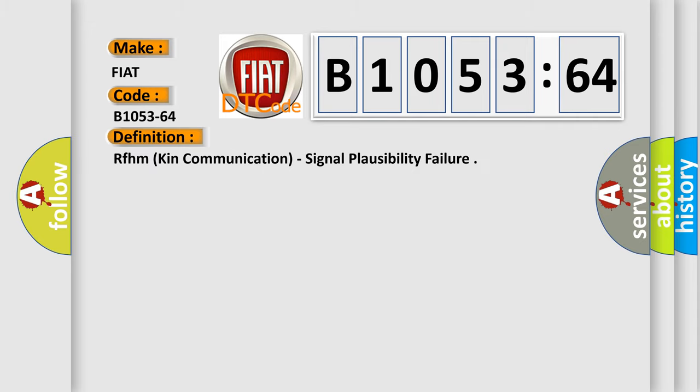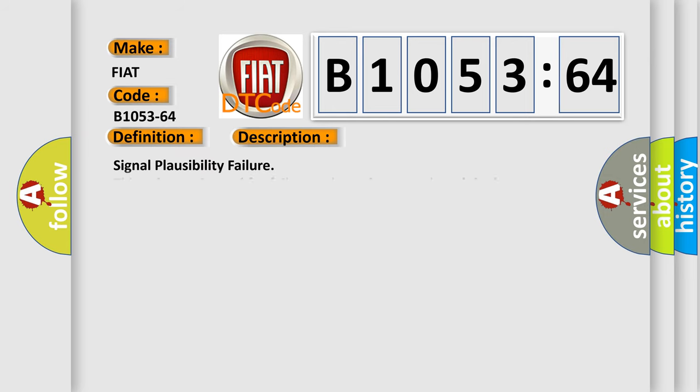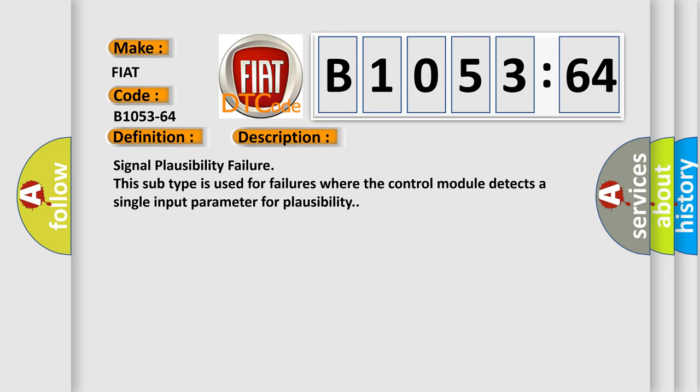The basic definition is RFHM kin communication, signal plausibility failure. This is a short description of this DTC code: signal plausibility failure. This subtype is used for failures where the control module detects a single input parameter for plausibility.